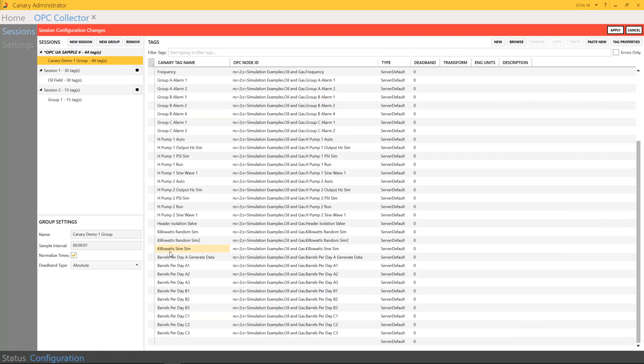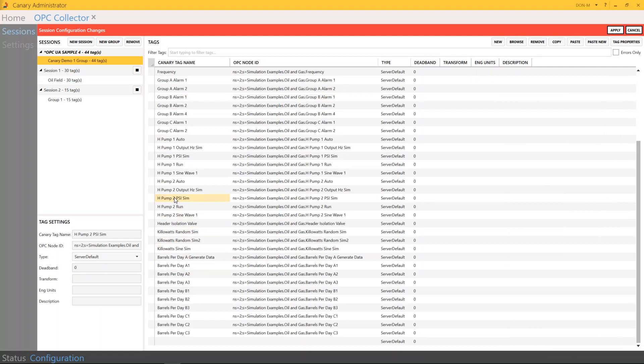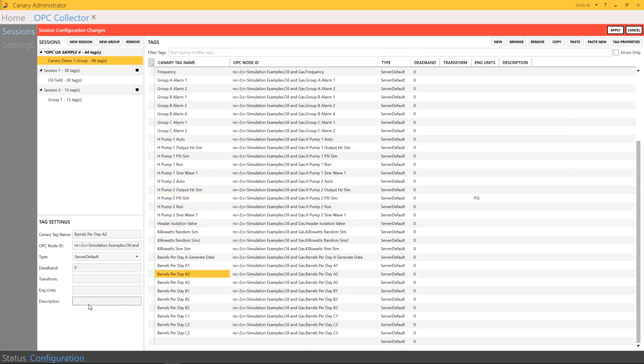And all you need to do is click on the tag, and let's just grab a few. So for this tag specifically, I want to go into Engine Unit and put in PSI. And then also, we could have another tag here and grab a description. I'm just going to put in the word barrels.